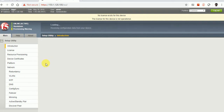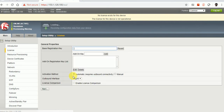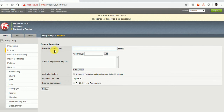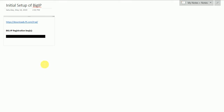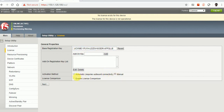I'm going to click the Next button. It's asking for the license — it's not activated. Let's activate this now. It's asking for the base registration key, and I have that. This is my base registration key, and I'm going to select manual and click Next.